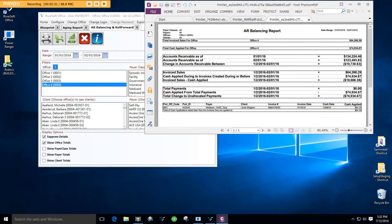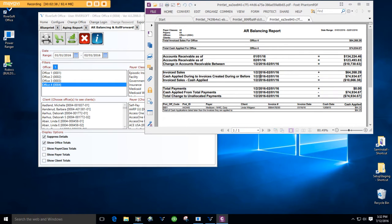And the cash applied during that period to invoices is $74,934.67. So, that's a change of $10,666.38.